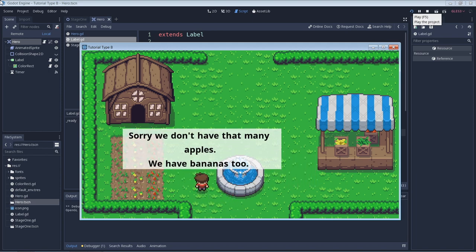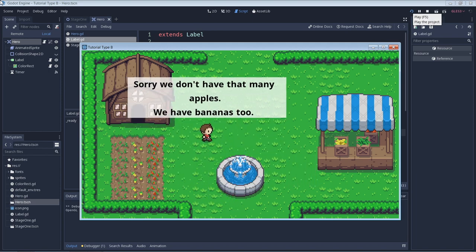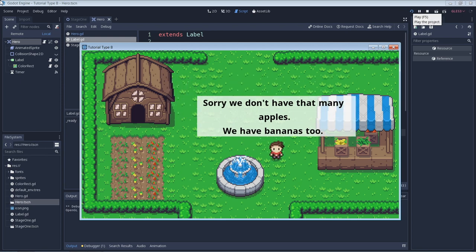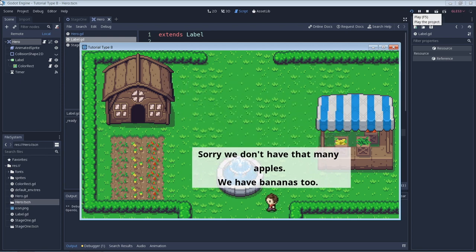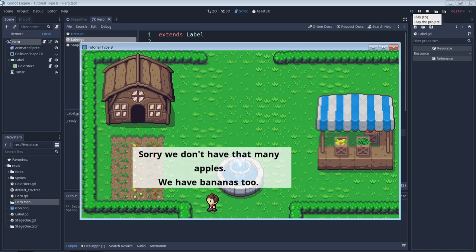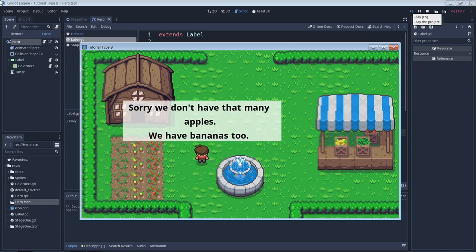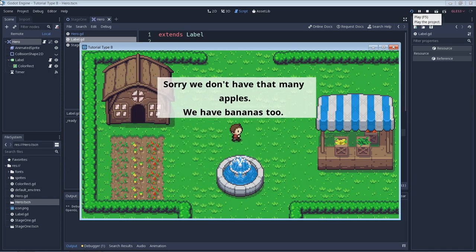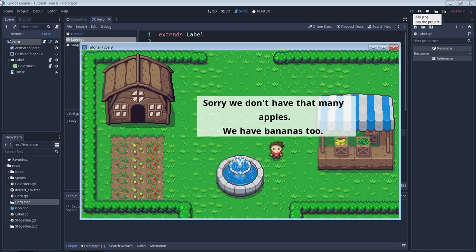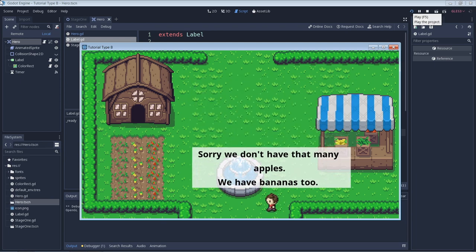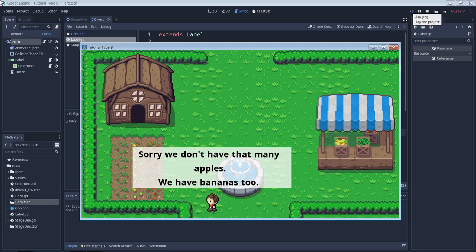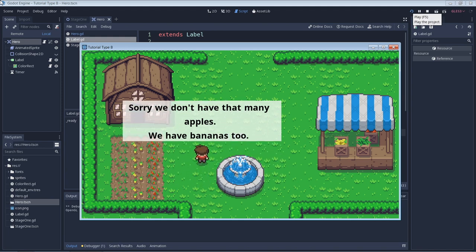The elif statement is only evaluated if the if statement evaluates to false, and the else statement is a catch-all that only evaluates if the if and elif statements evaluate to false. It is also possible to nest if statements.